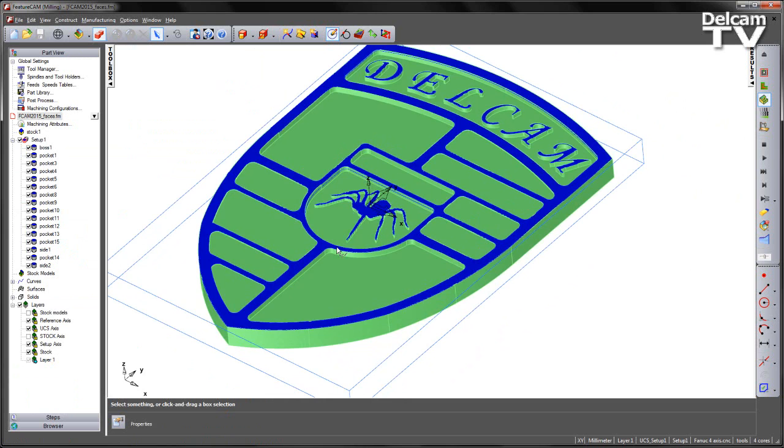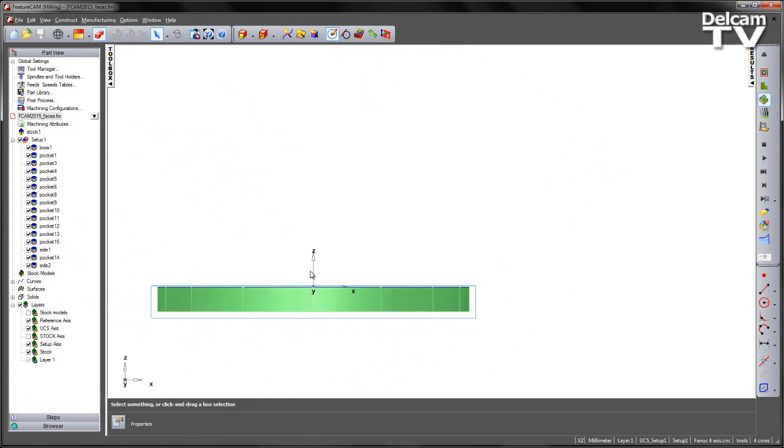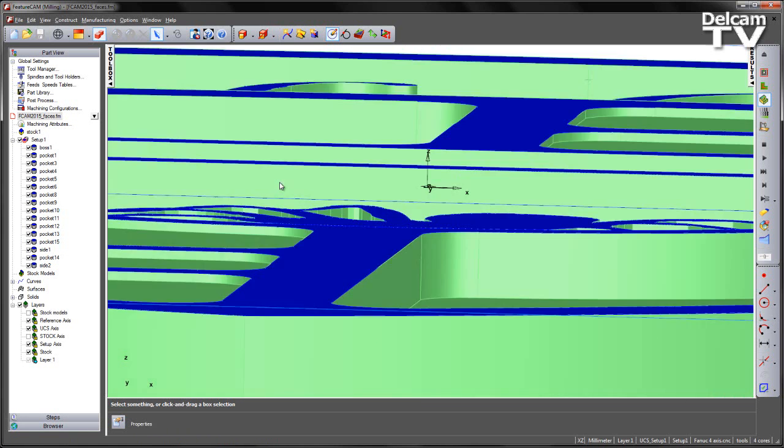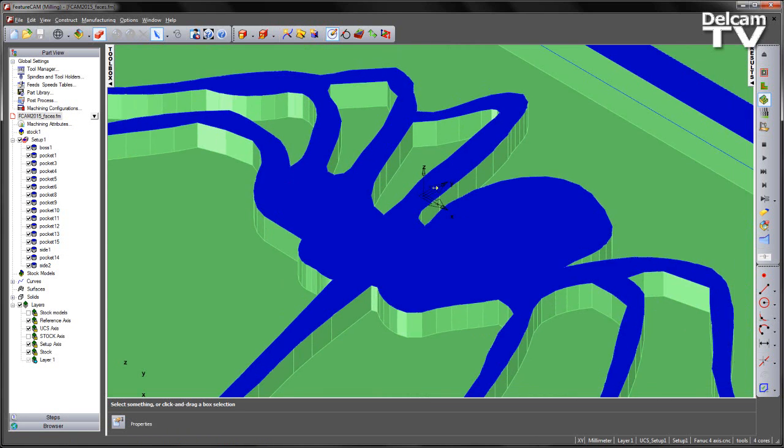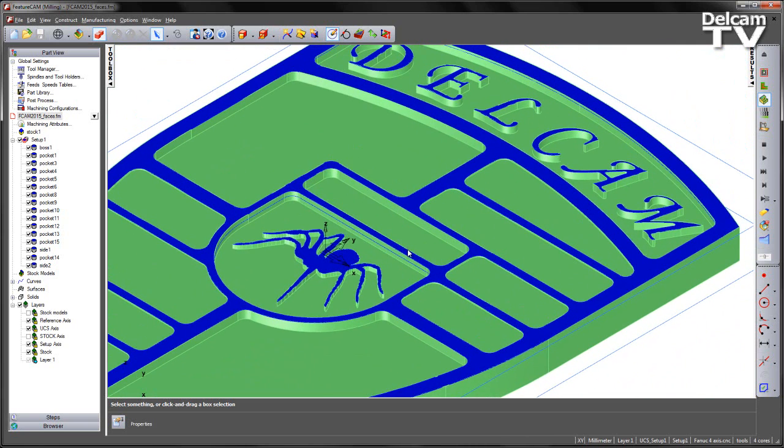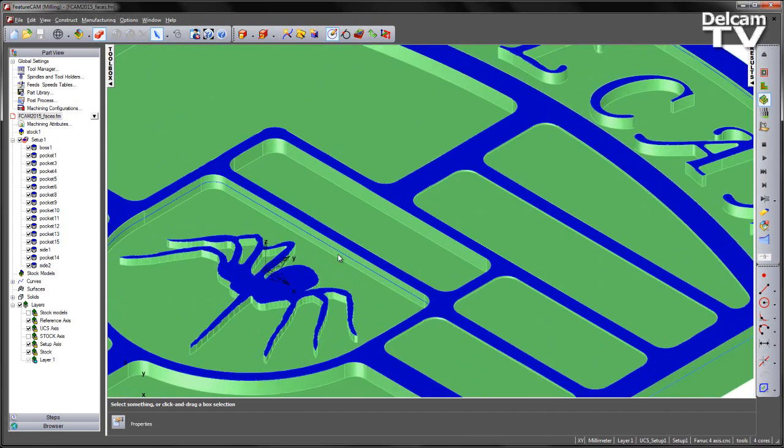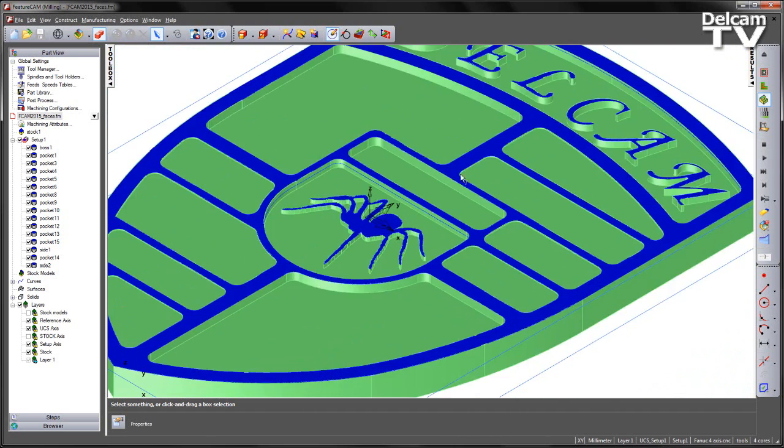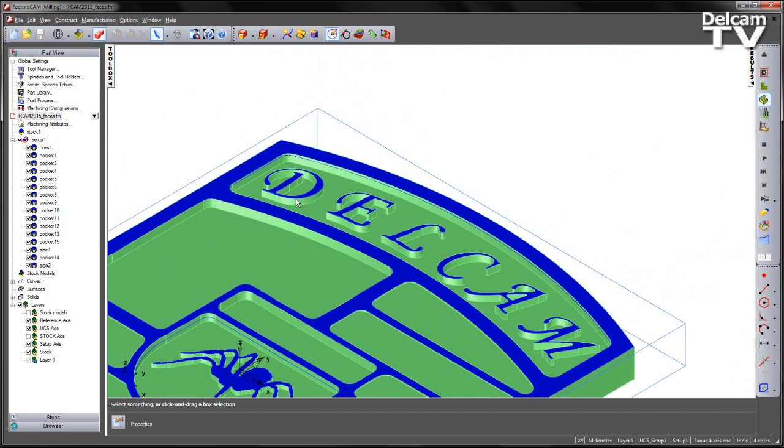If I take a view from the front and zoom in, what we can see is we have an initial millimeter of stock which still needs to be faced. Additionally, the way that we are cutting the part currently, we still require material to be removed from the top of the spider emblem and additionally over the Delcam logo.